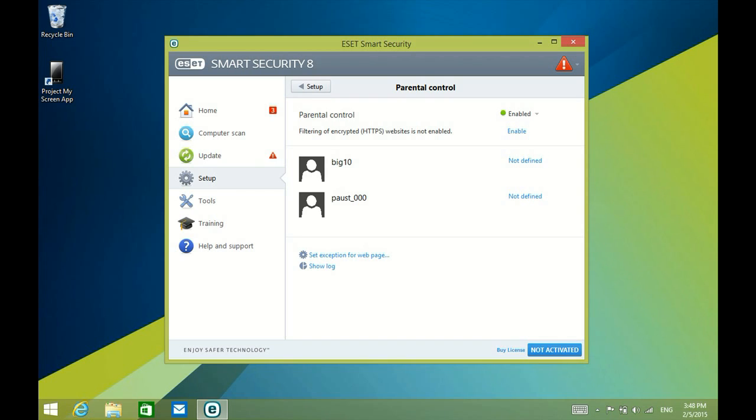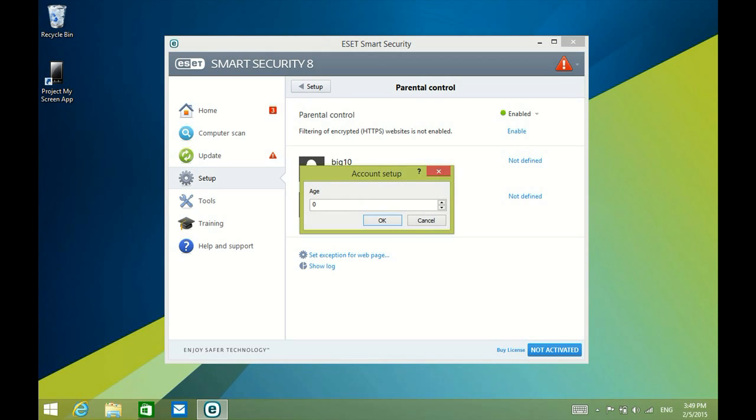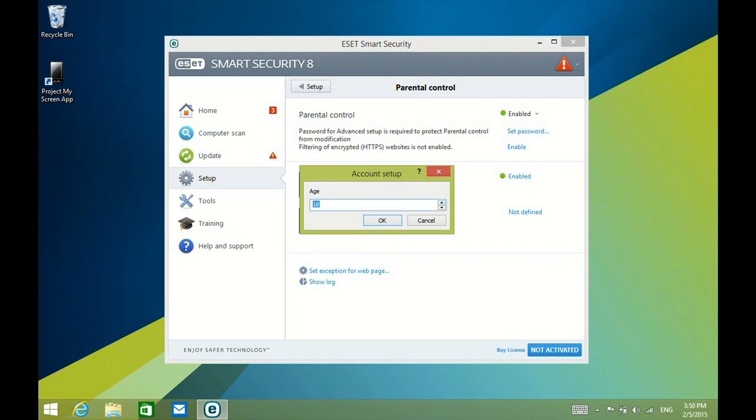The first thing it's going to do is show you the different accounts that are set up on this computer. Select the account that you want to set up these controls and limitations for. We're going to do Big Ten, so click on Not Defined, and it's going to ask you the age of the person using the account.